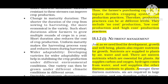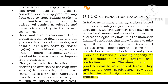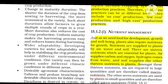Change in maturity duration — a shorter duration from sowing to harvesting makes the variety more economical. Short durations allow farmers to grow multiple rounds of crops in a year and reduce the cost of crop production. Uniform maturity makes the harvesting process easy and reduces losses during harvesting.